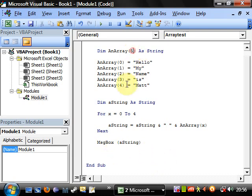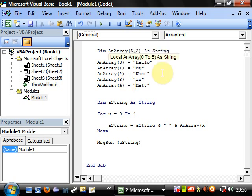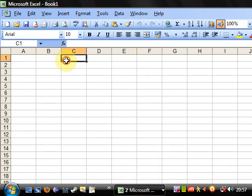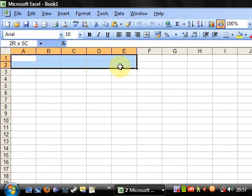The other thing you can do is have a two-dimensional array. If you put a comma and then two in the declaration, you now have an array that is five by two. This is where people like to think of them as grids — similarly to Excel, you have five columns and then another row down here, so we've got two rows.